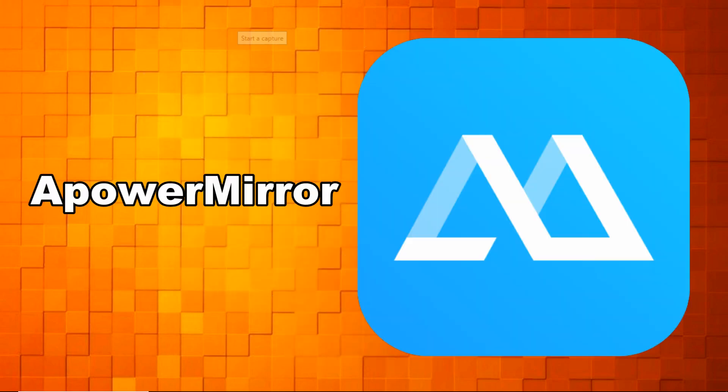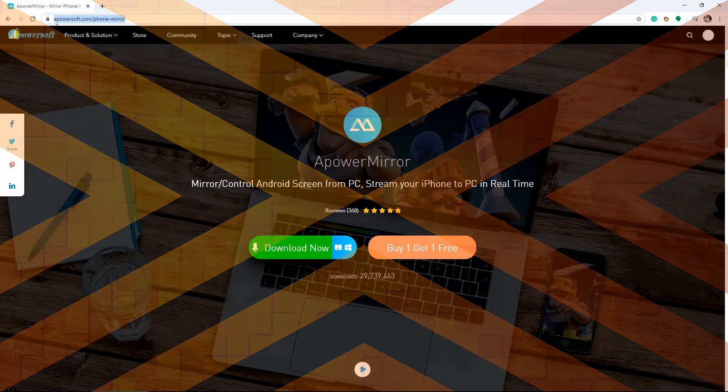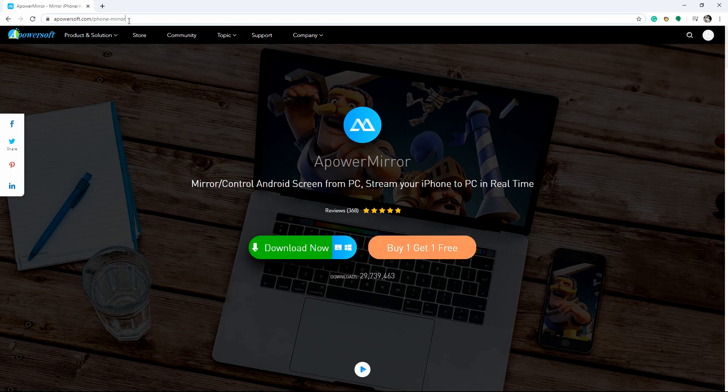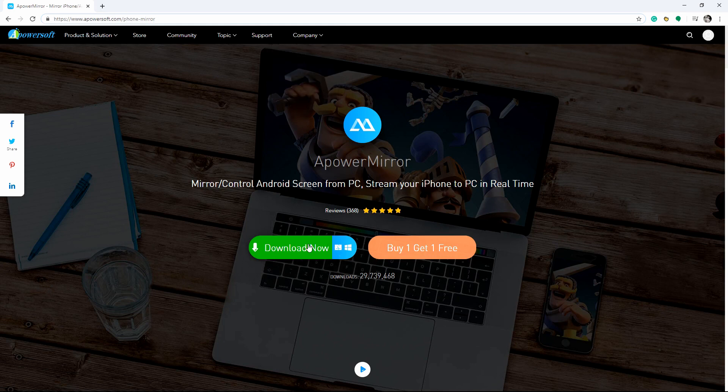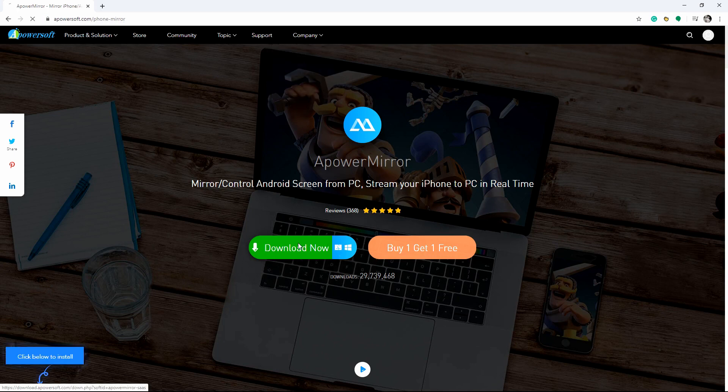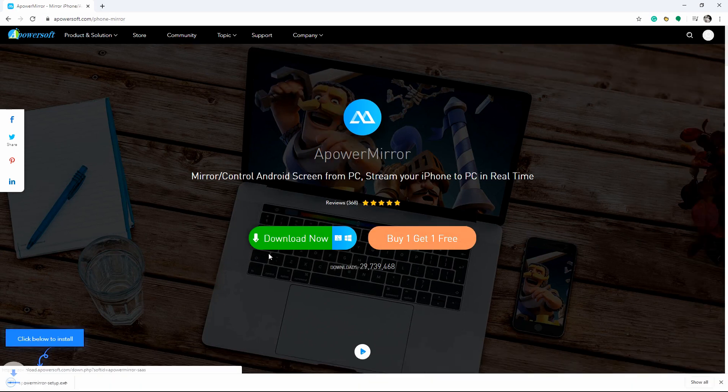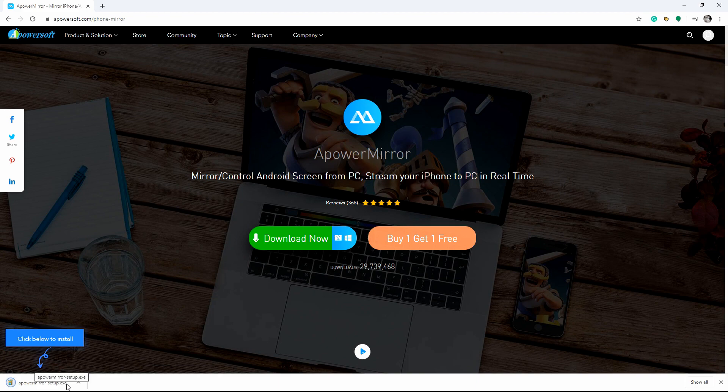Our next tool is ApowerMirror. Get the application and install it on your iPhone, iPad and Windows 10. Make sure to link them to the same Wi-Fi connection.